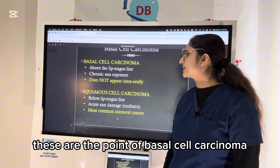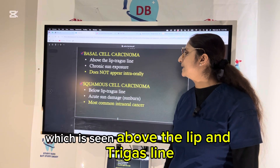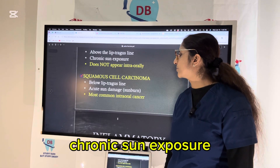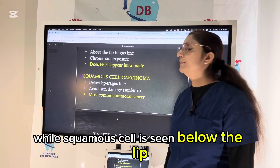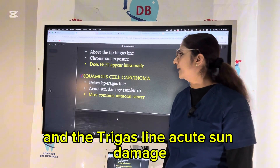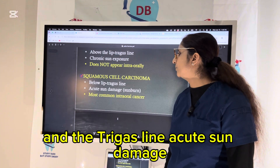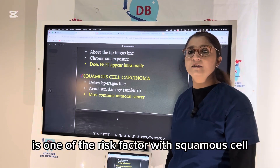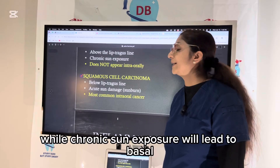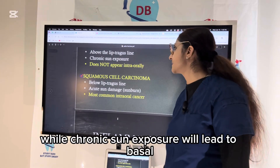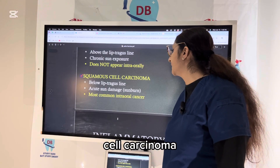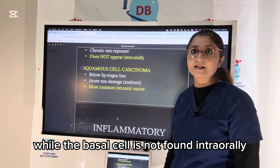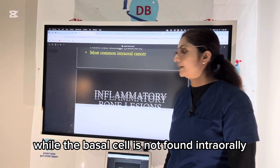Key points on basal cell carcinoma: it is seen above the lip and tragus line, associated with chronic sun exposure. Squamous cell carcinoma is seen below the lip and tragus line, with acute sun damage or sunburn as a risk factor. Intraorally, squamous cell carcinoma is the most common cancer, while basal cell carcinoma is not found intraorally.